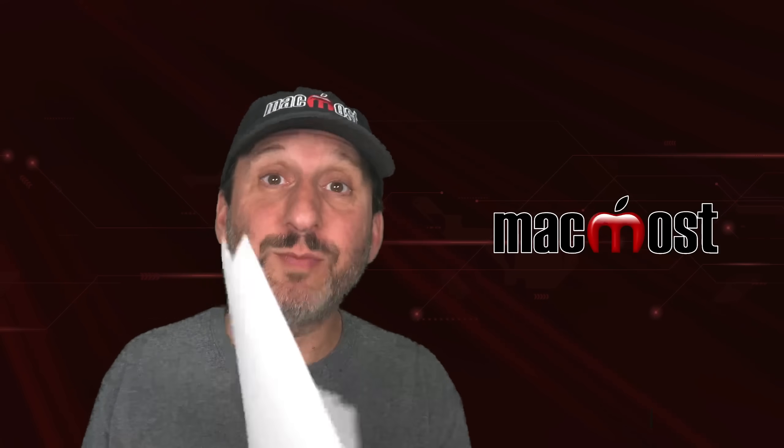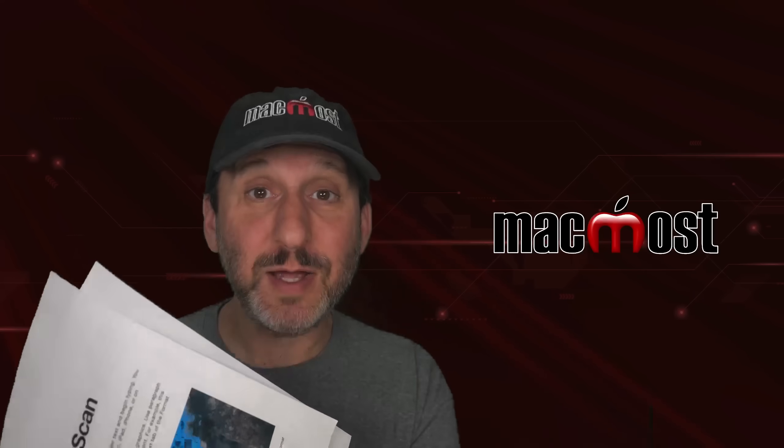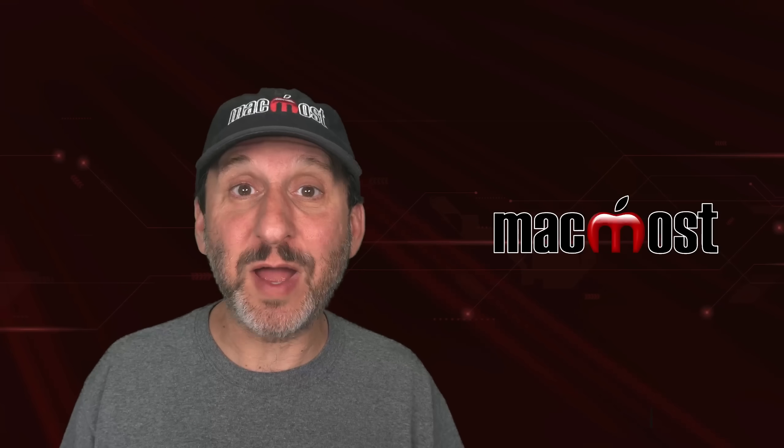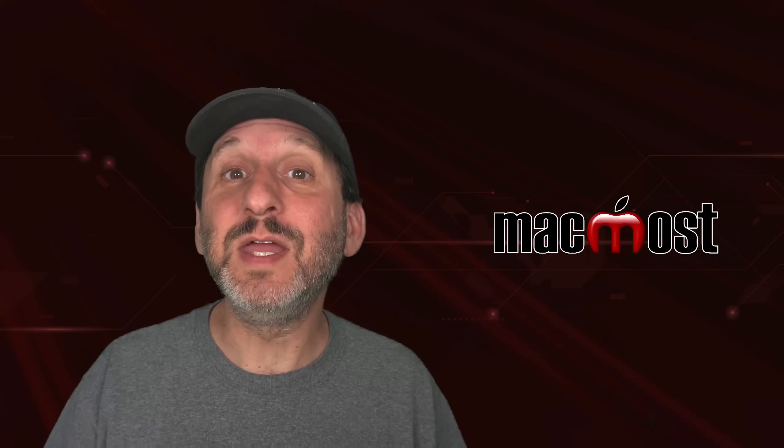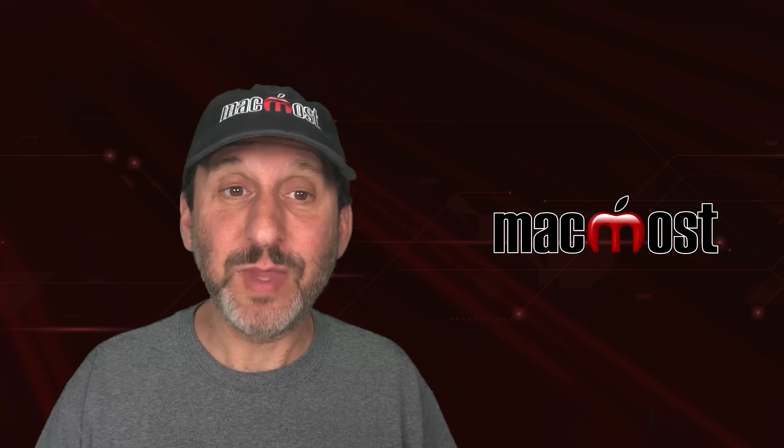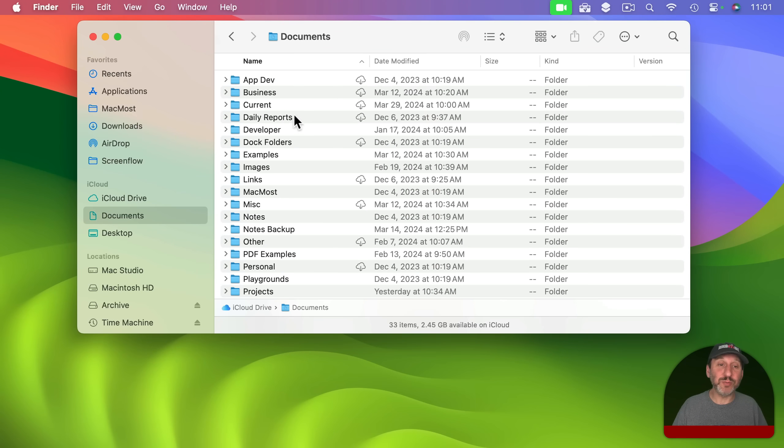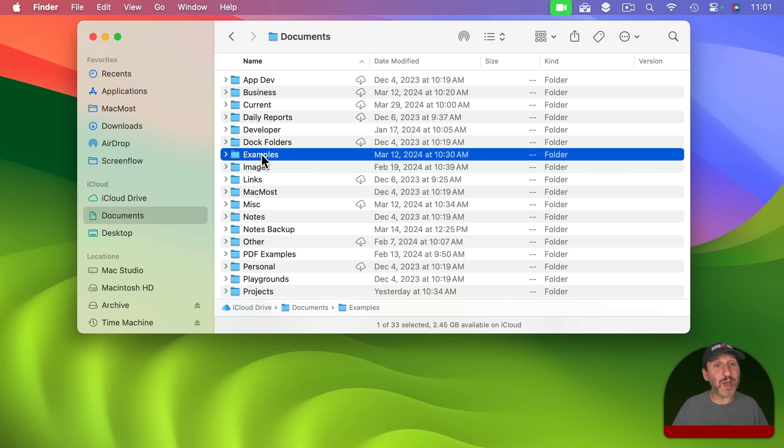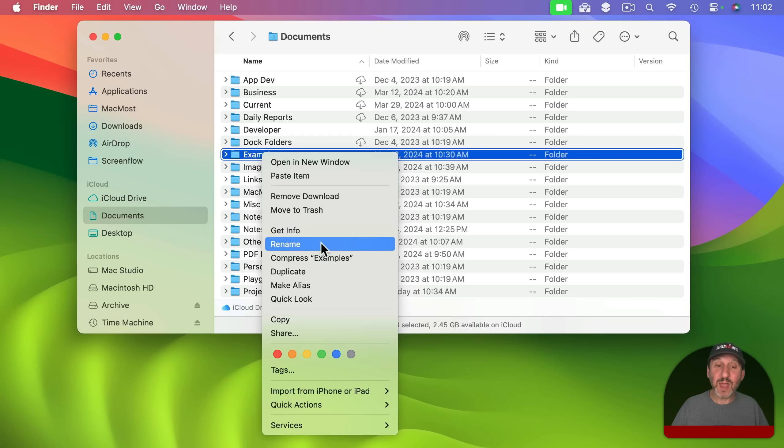So for my first example I'm going to scan this two page document into my Mac using my iPhone. I'm going to do it directly to a file. So here I am in the Finder. If you select a folder, let's say this examples folder here, and I Control click on it, two finger click on a trackpad, right click on a mouse, I can see the context menu.